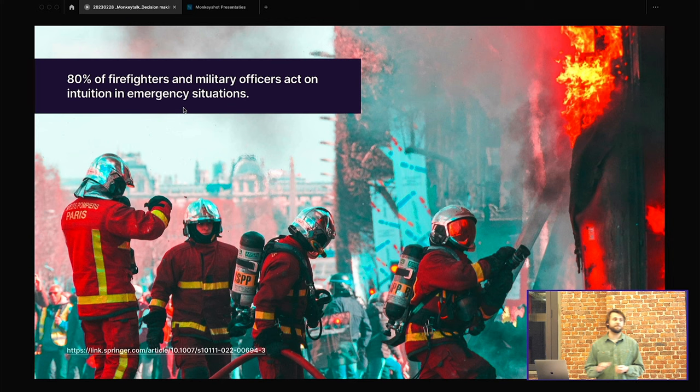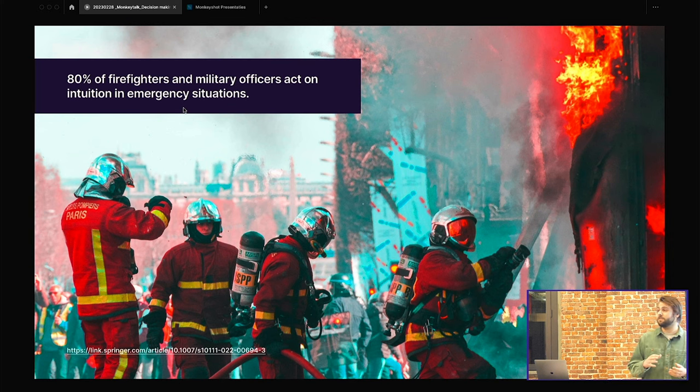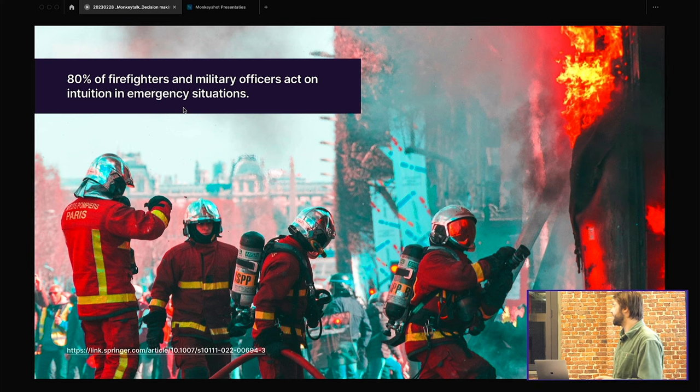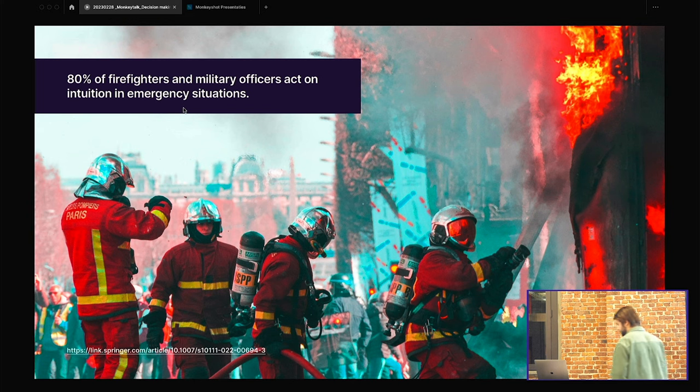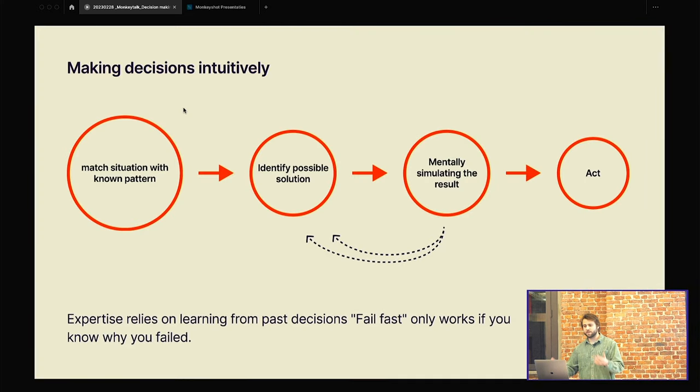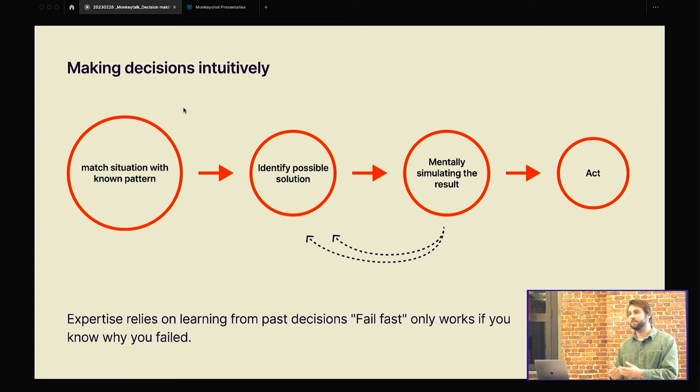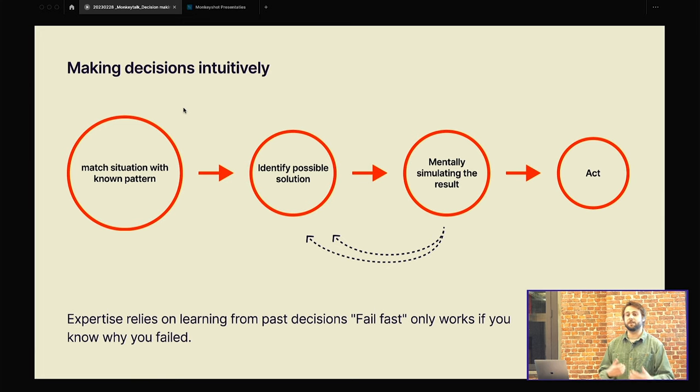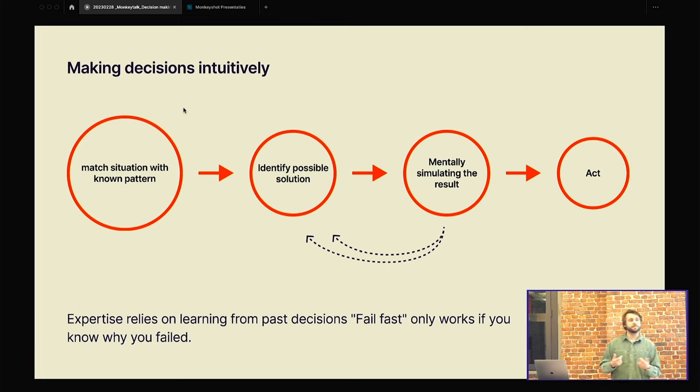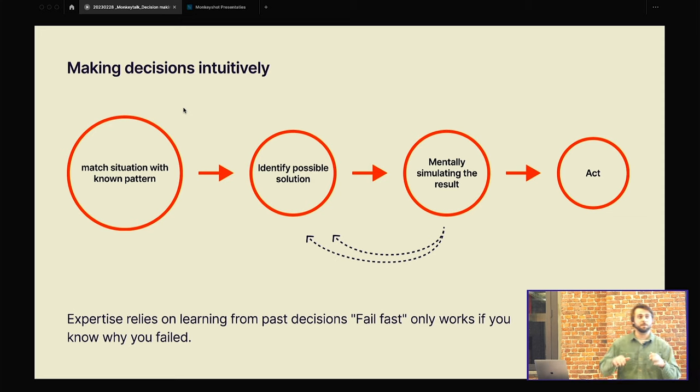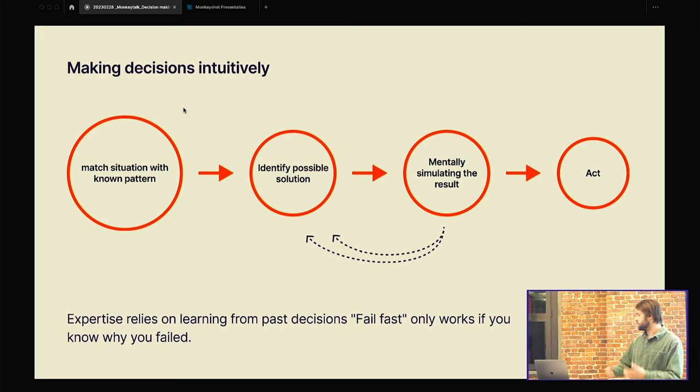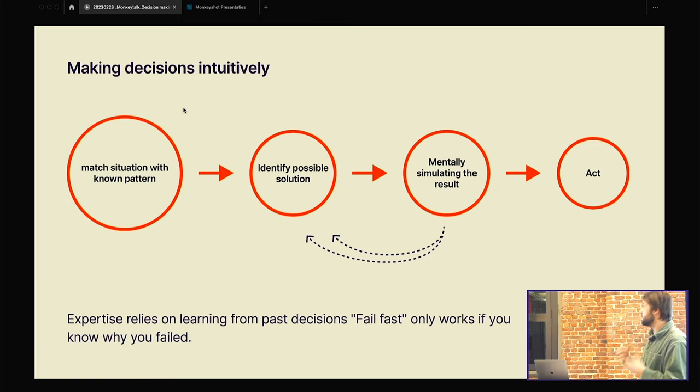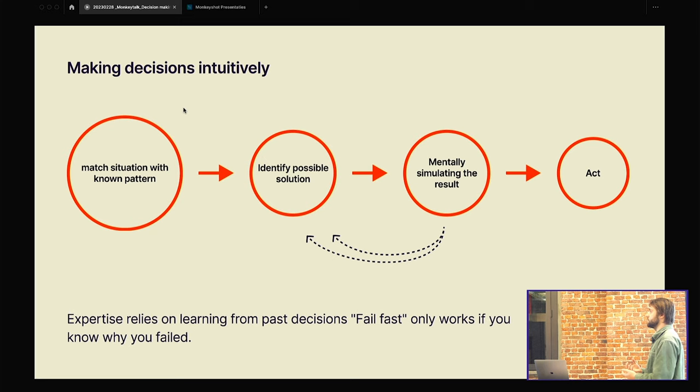What if we know firefighters, 80% in emerging situations, they act on intuition. It's really a lot. Also, there's a really big research site. So if you want to look it up, it's also there. But if we're going to look what happens when we make a decision intuitively. We're going to match the situation with a known pattern. For example, the firefighter, they exercise with a fake house that's on fire. And they learn how to distinguish the fire. So in a real situation, they would identify possible solutions. So they train, like kicking in the door. Maybe just you can open the door. You can't go inside. Maybe there are a lot of options. And every time they have an option, they mentally simulate the result of it. And until they think this is the best option, and they're going to act on it. So that is intuition.